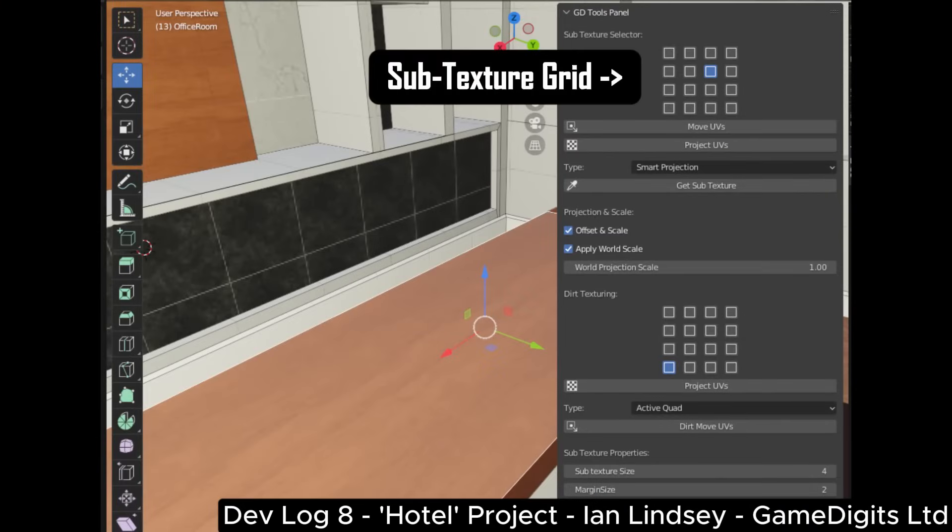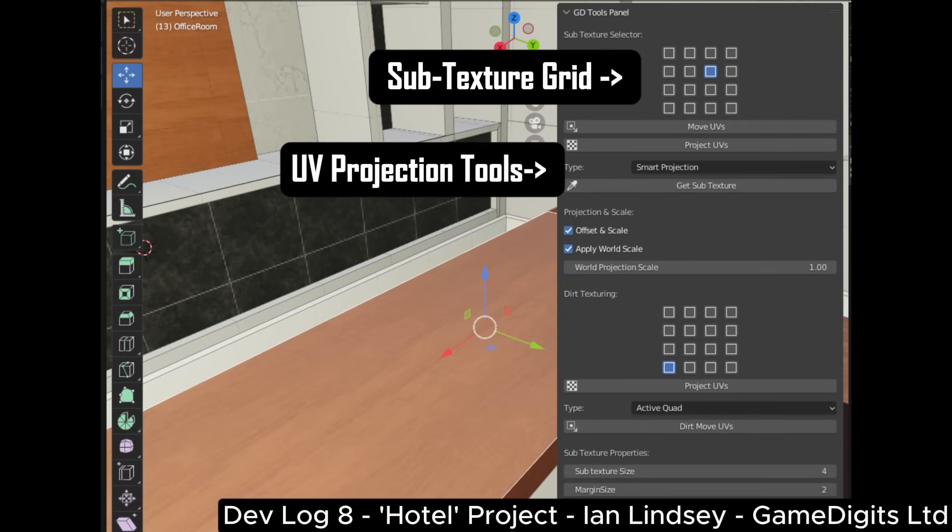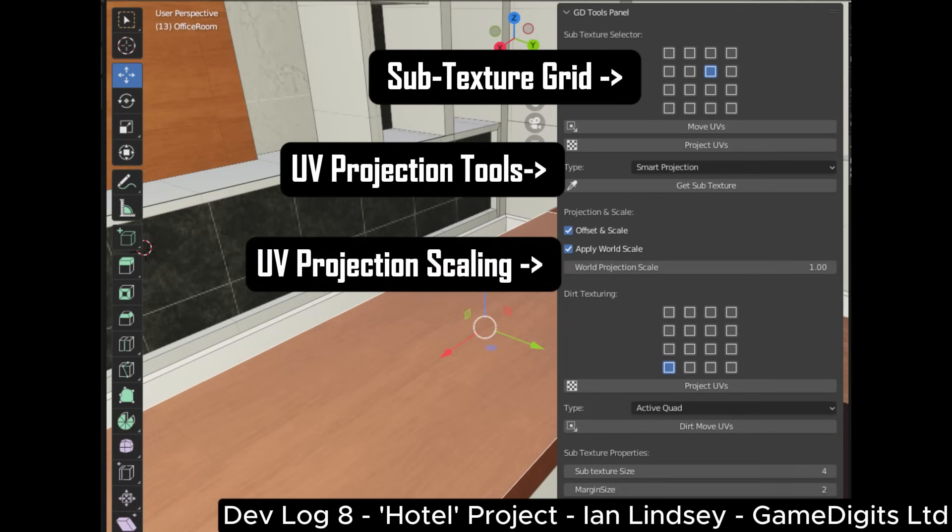In this there's a sub texture grid where you can select the material. Next there's automatic UV projection tools which can project into the sub texture space. Also UV projection scaling was added so that the pixels can have a common size in the world.